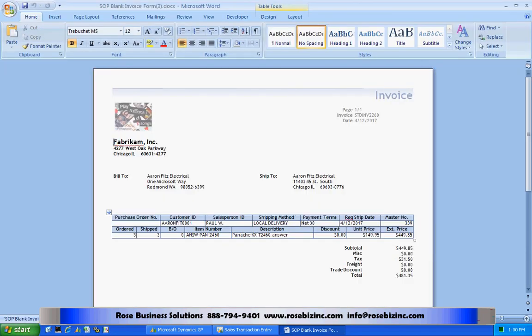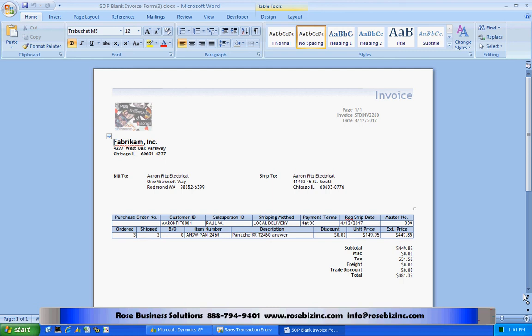I can also print this out using email and I'll show that functionality in another video. I can print this also in batches. If I had a number of different invoices in a batch, I could print this. They'd all come up in Word and I could print this off from here.